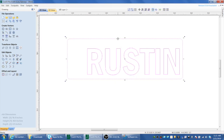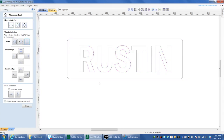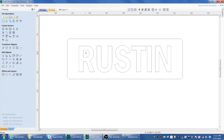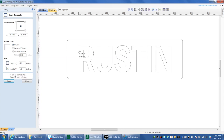It's already grouped, so highlight the sign rectangle and the text group and center them together. If we cut this out as a sign, the center of the R is going to drop out, so we need to put a bridge in to keep it from dropping out. Draw a rectangle for the bridge — an eighth-inch bridge is plenty — so set the height to 0.125 and click Apply.